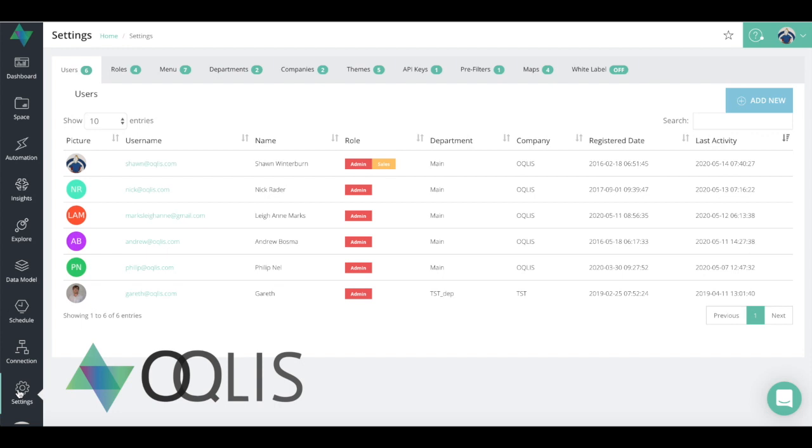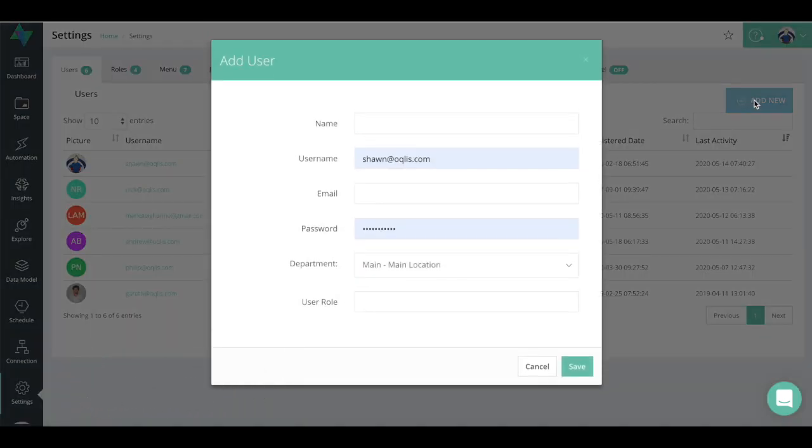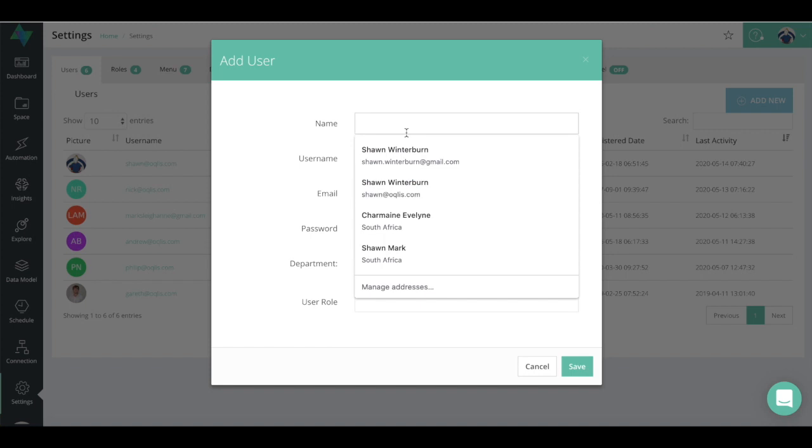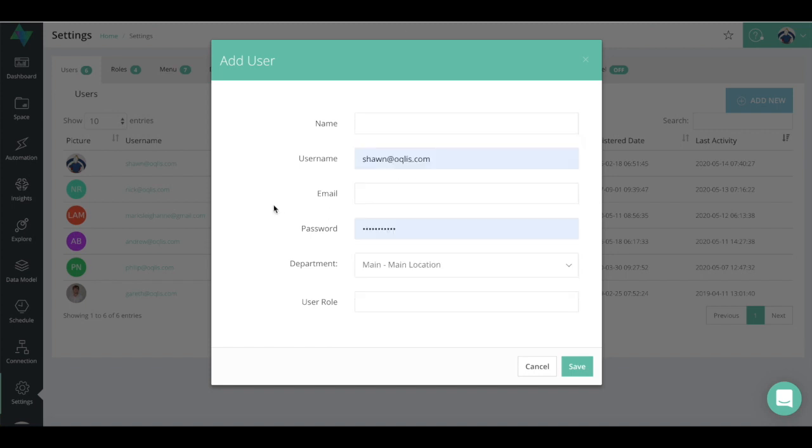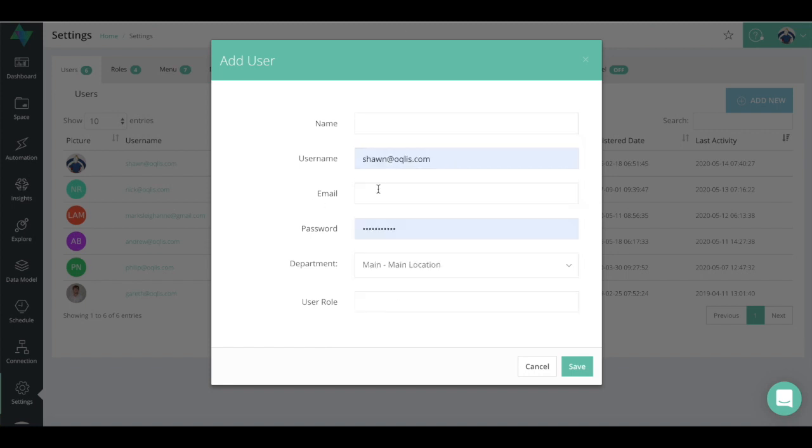Let's jump into the first one which is the users. I think this is pretty self-explanatory, but as with most of our application you add a new user, you can create a name whatever the person's name is, you can give it a username, email, password, and you can assign it to a department.